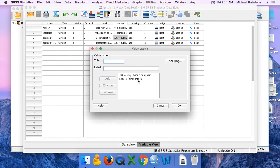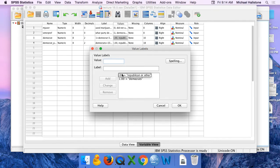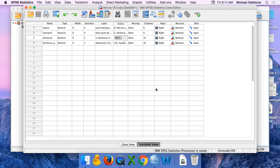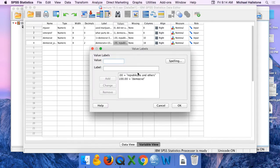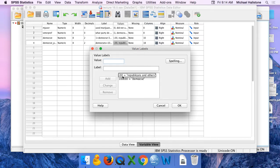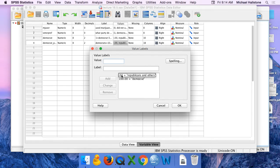We recoded that into a variable where one is Democrat. So whatever you're interested in doing a confidence interval of the percentage, you make that one and the other one is zero. Then to make the math easier, we recoded that into where Democrats were 100 and Republicans were zero. We're pretending that's 100% and that's zero percent.